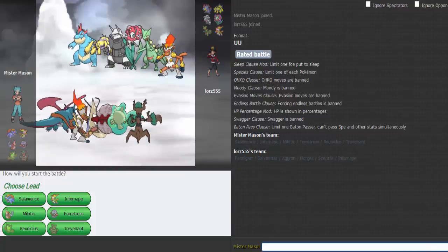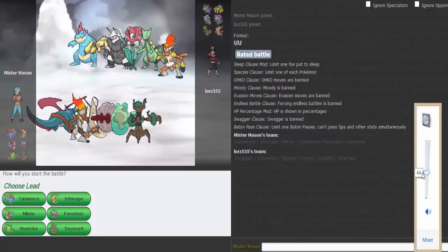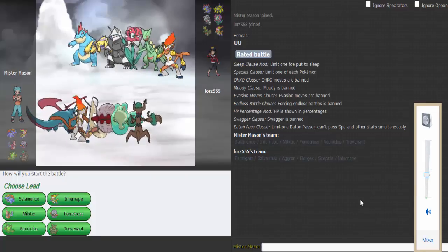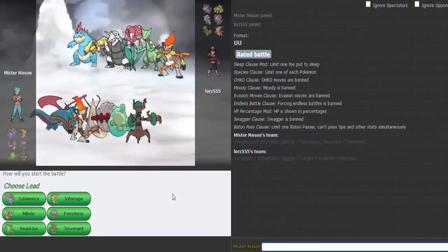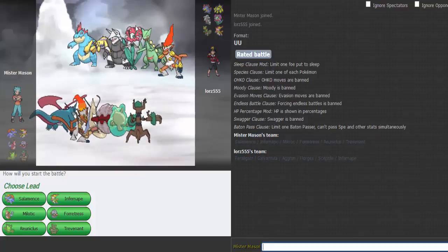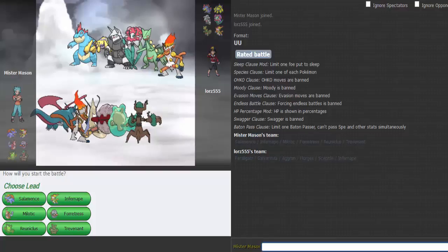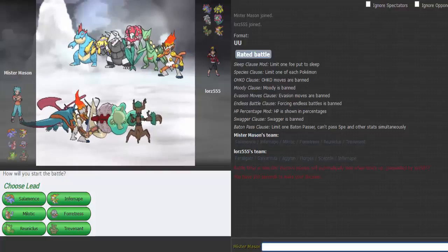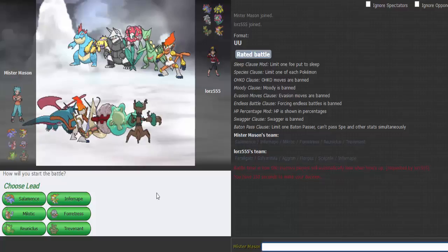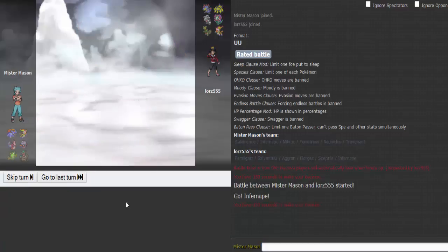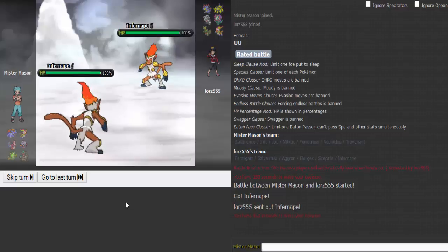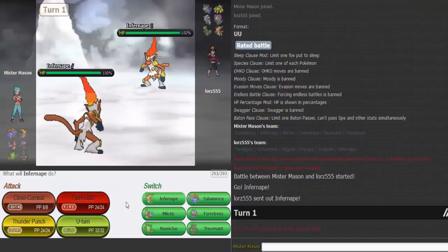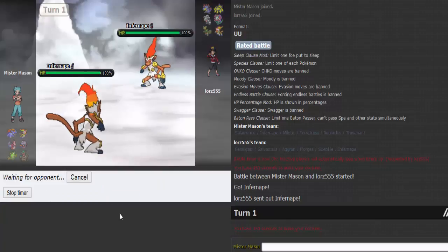Let's find another one. Feraligatator and Galvantula, that's a little loud. Let me turn that down. Oh boy, the only thing I really didn't want to see was Florges. Infernape I'm not worried about. He's gonna lead with Galvantula, that's obvious.